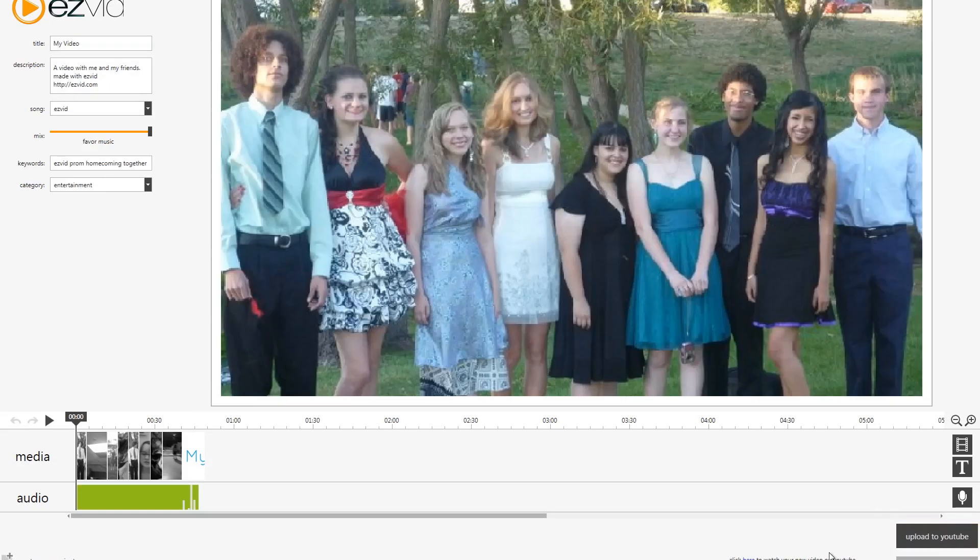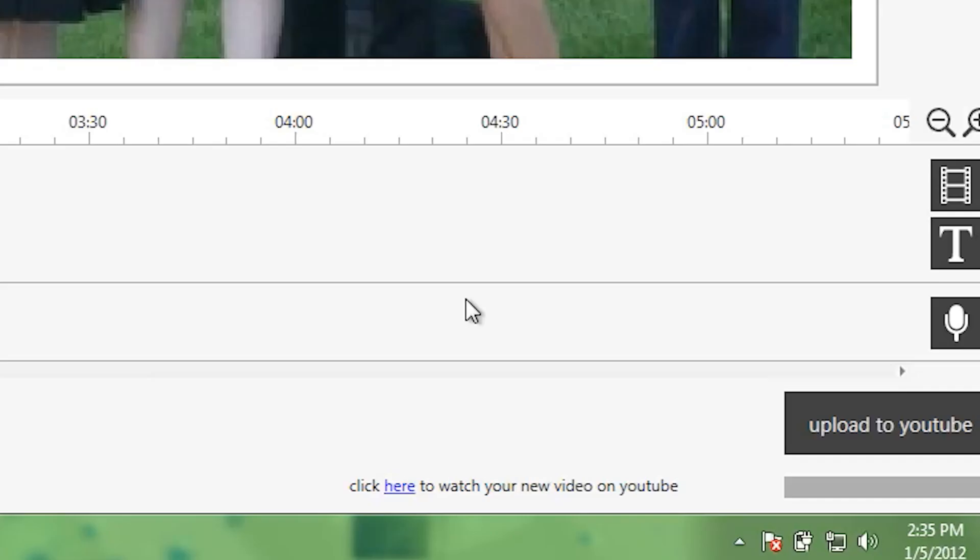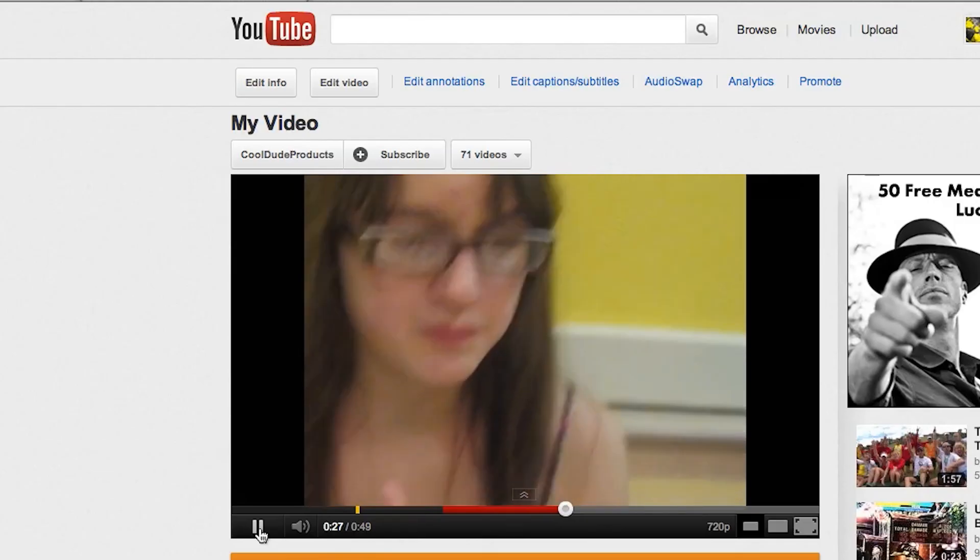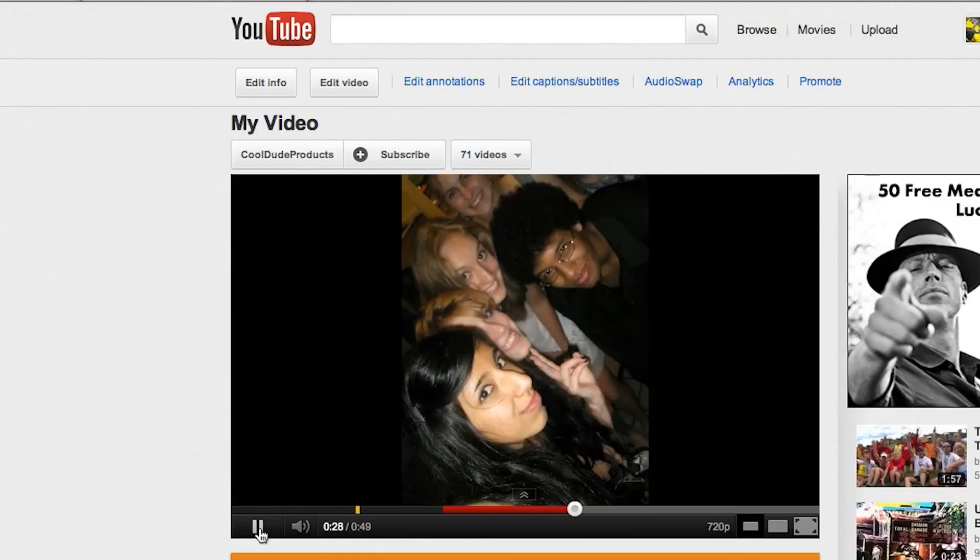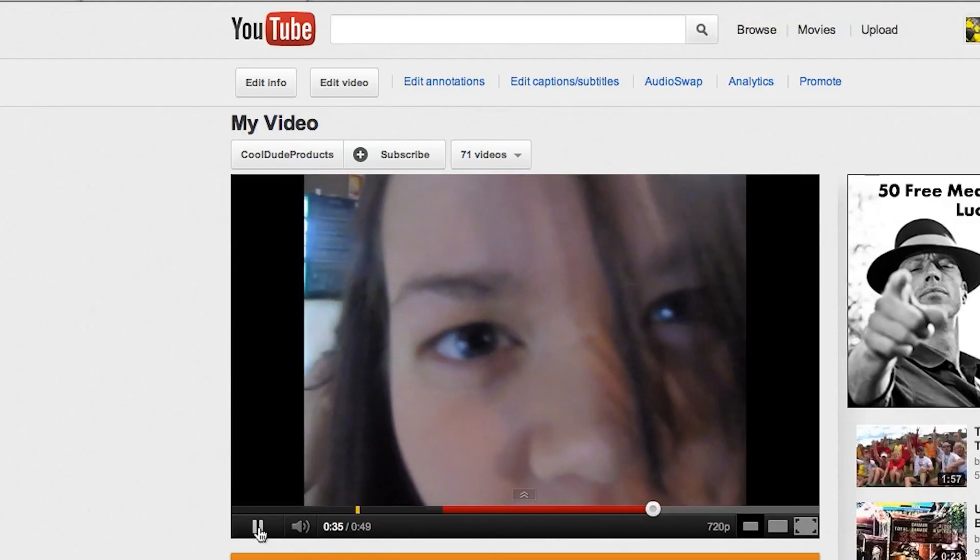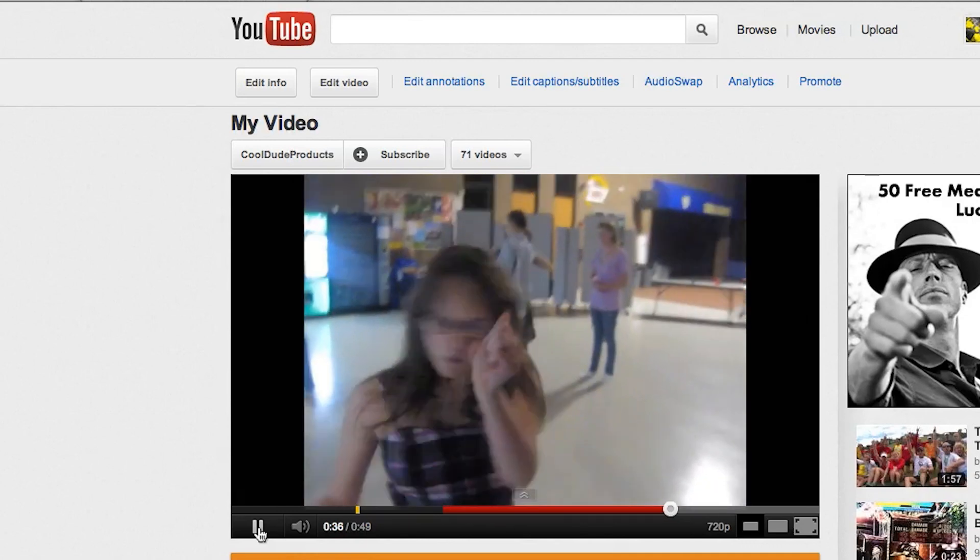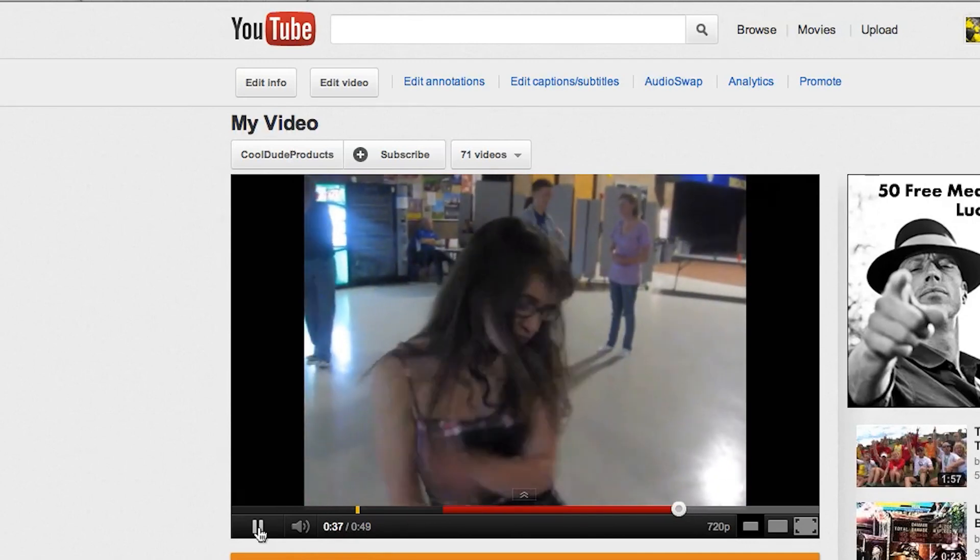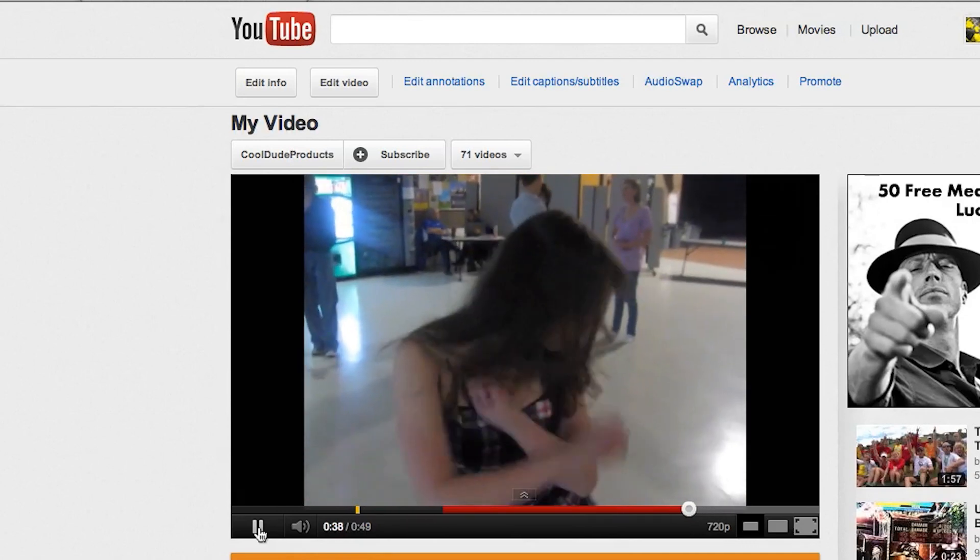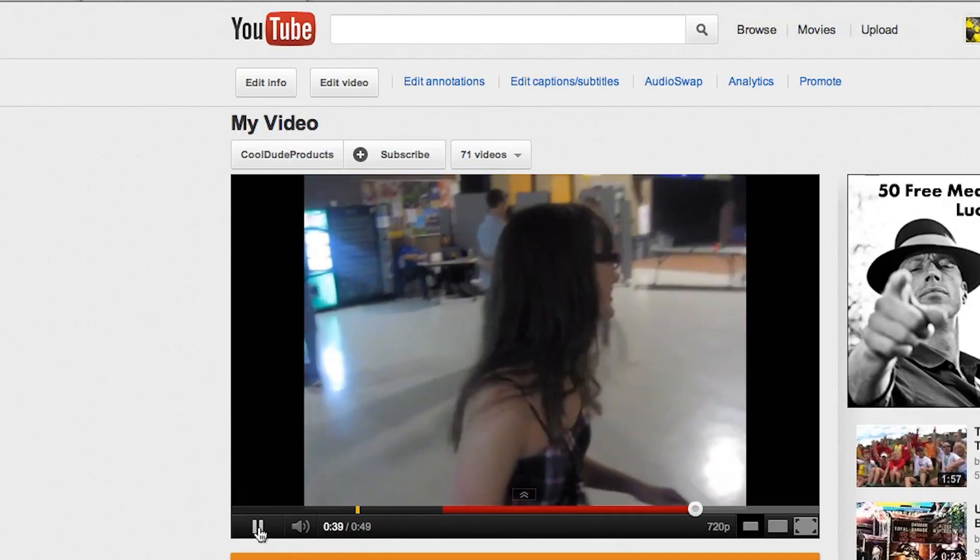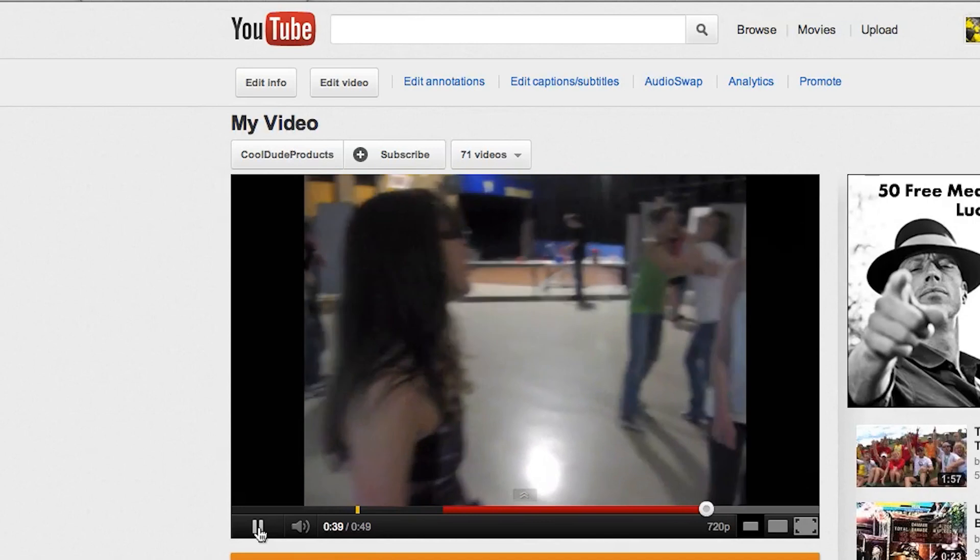And with that, your video is complete and uploaded to YouTube. By clicking the link here, you can actually see your YouTube video on YouTube.